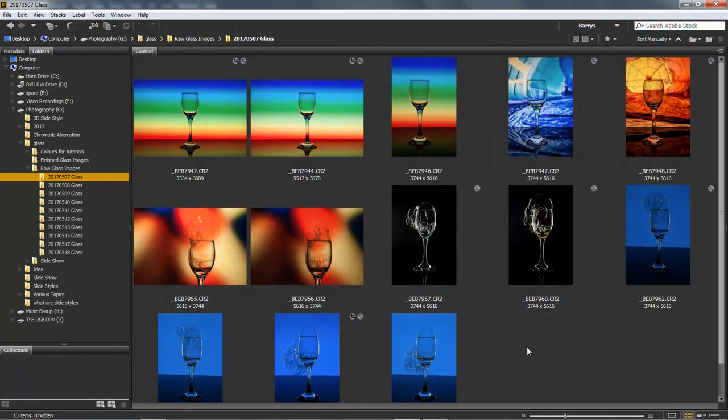In this section we're just going to take a quick look at the manipulation of one or two of these images, but I have to tell you straight away it's not a difficult process. We could use Lightroom, Photoshop or Photoshop Elements and we would get a superb result in any of those three pieces of software.